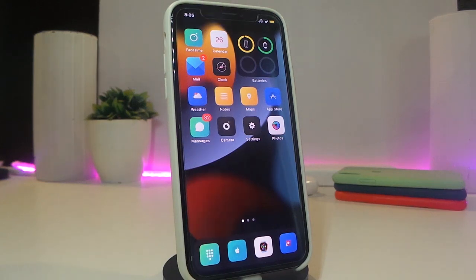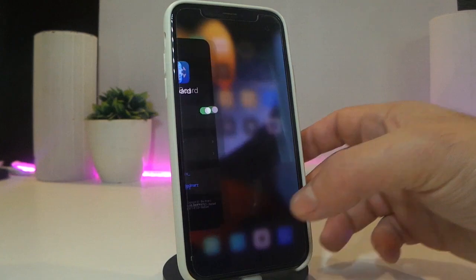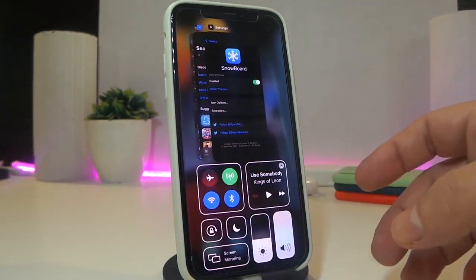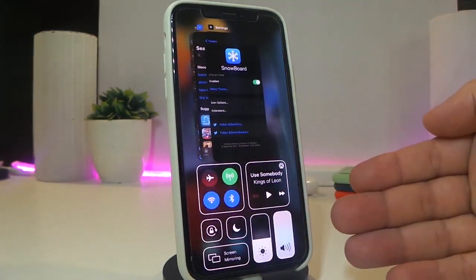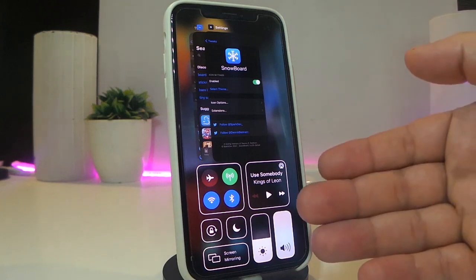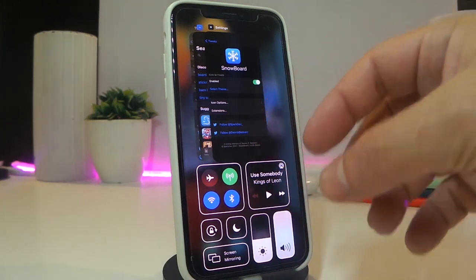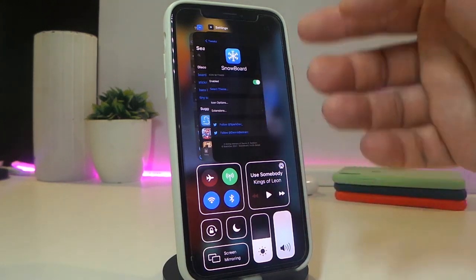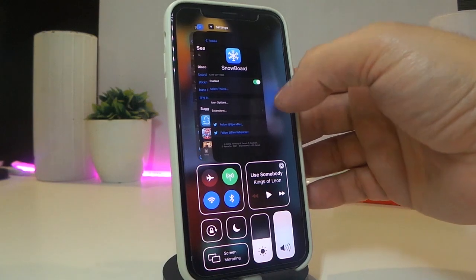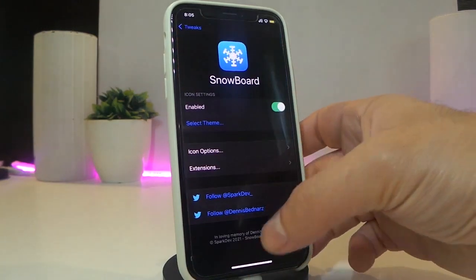The next tweak is called Gemini — a really nice and cool one. Let me give you a peek: you can bring your notifications with your app switcher, you can bring Control Center items with the switcher, and some other features. Take a look at how that works as we navigate to the settings.